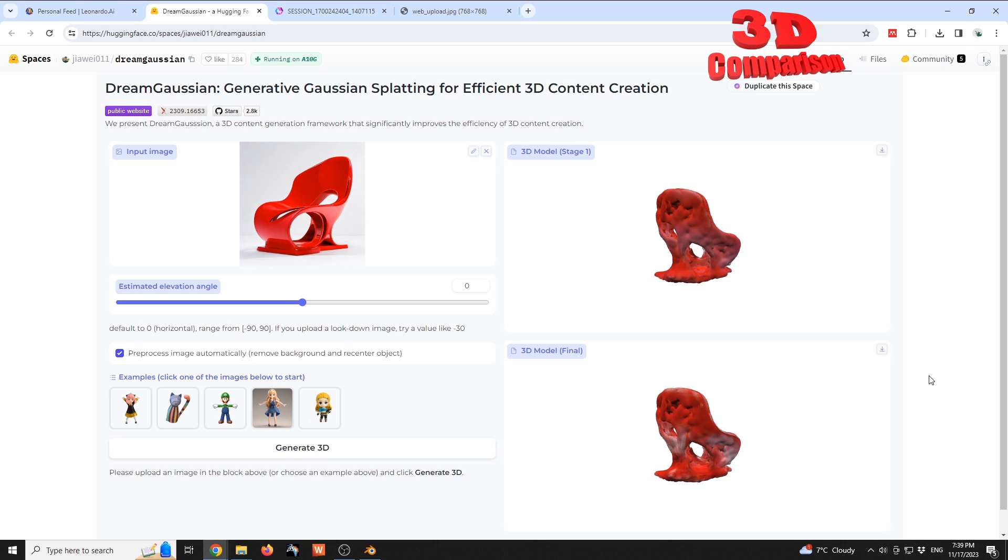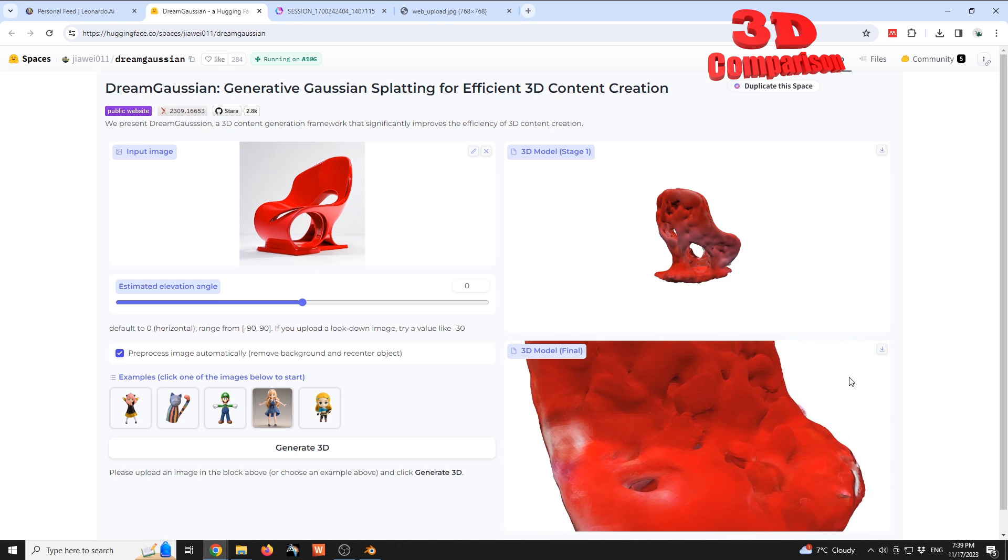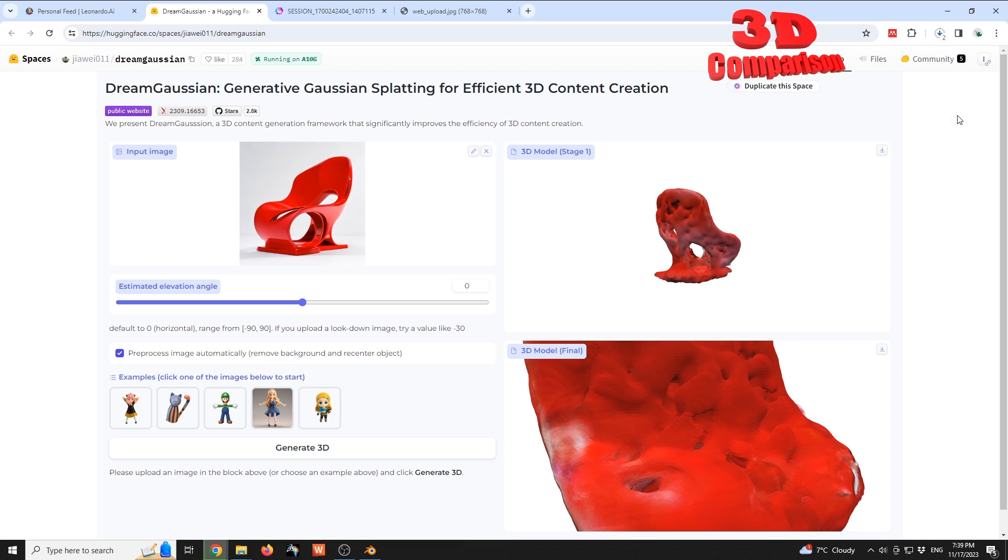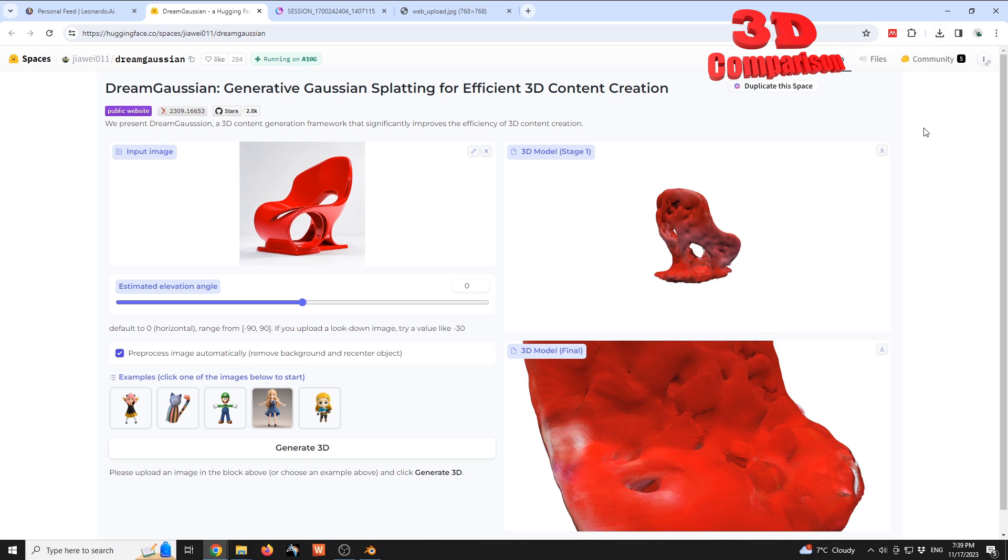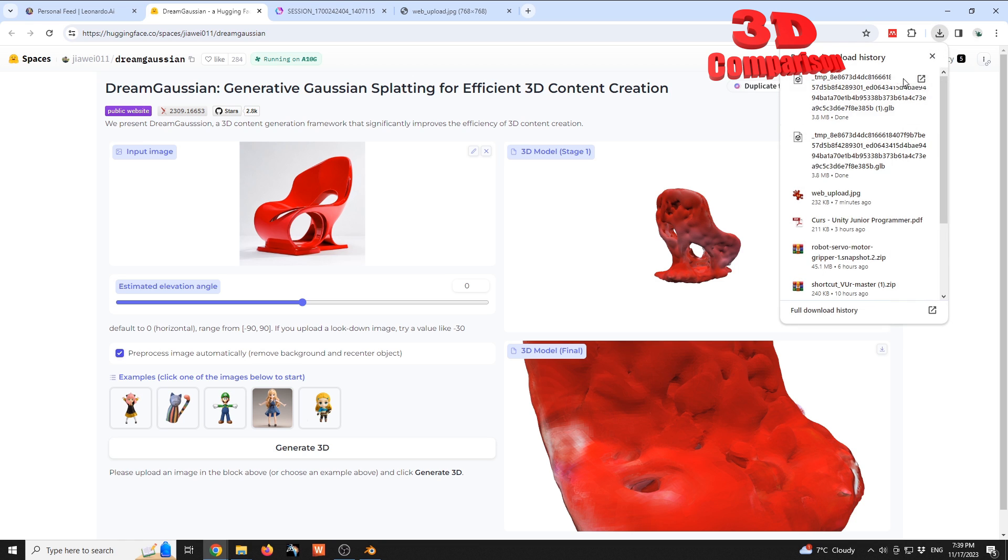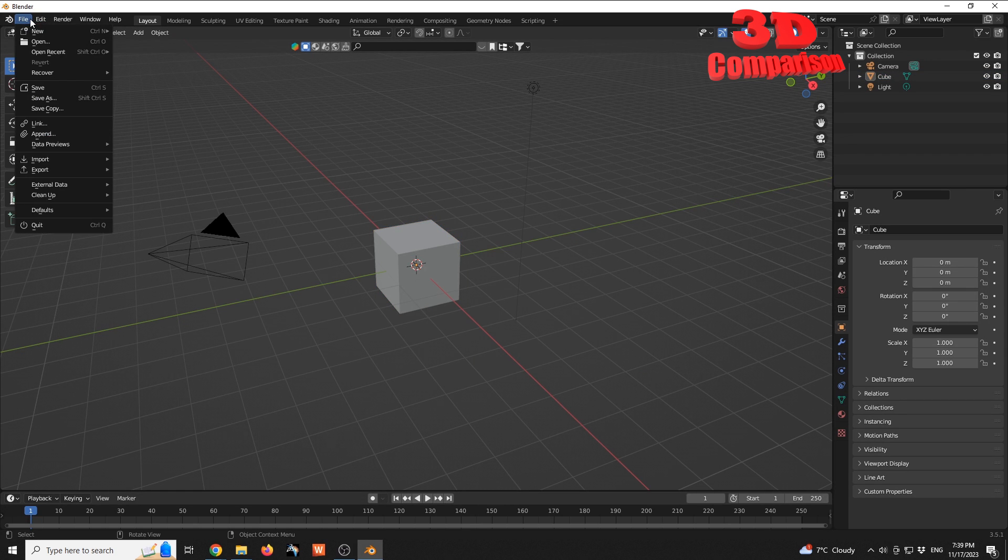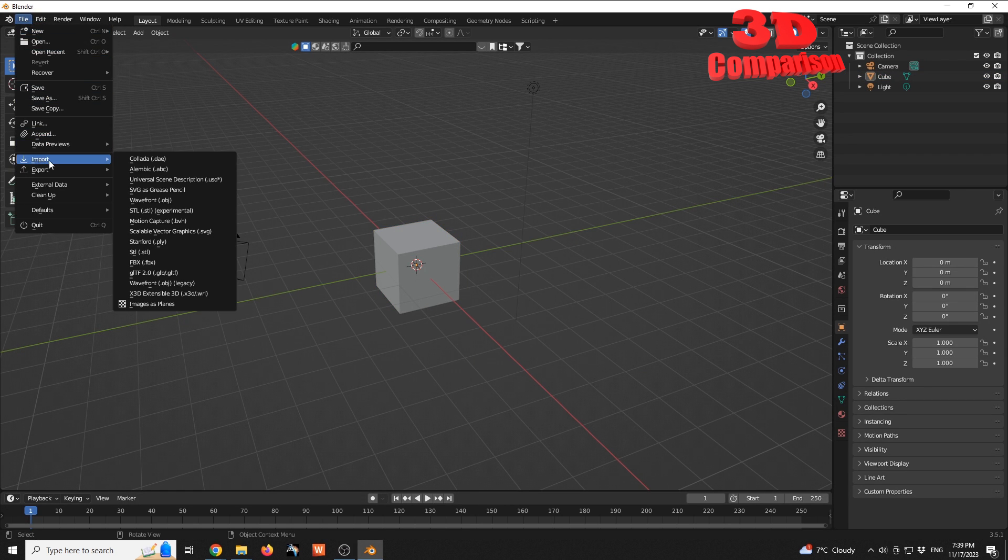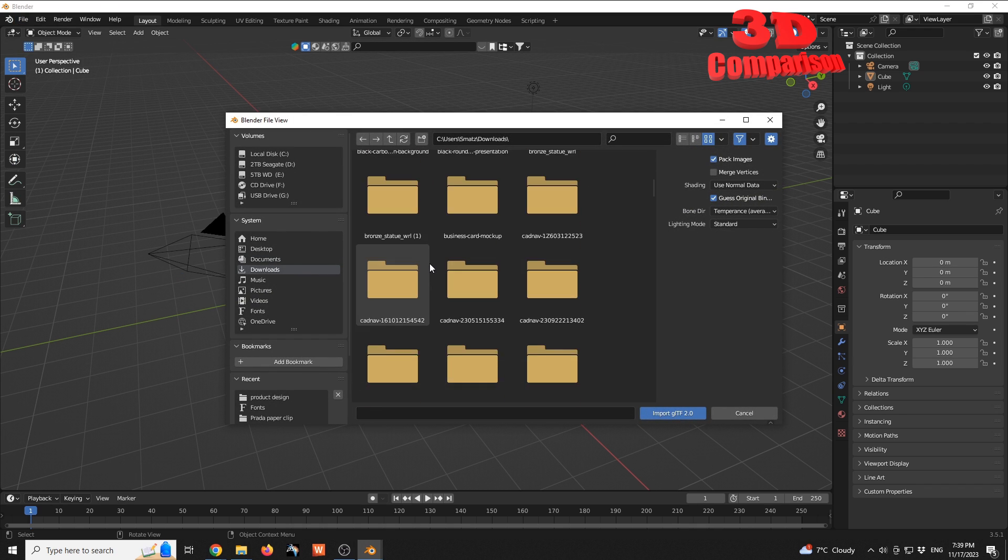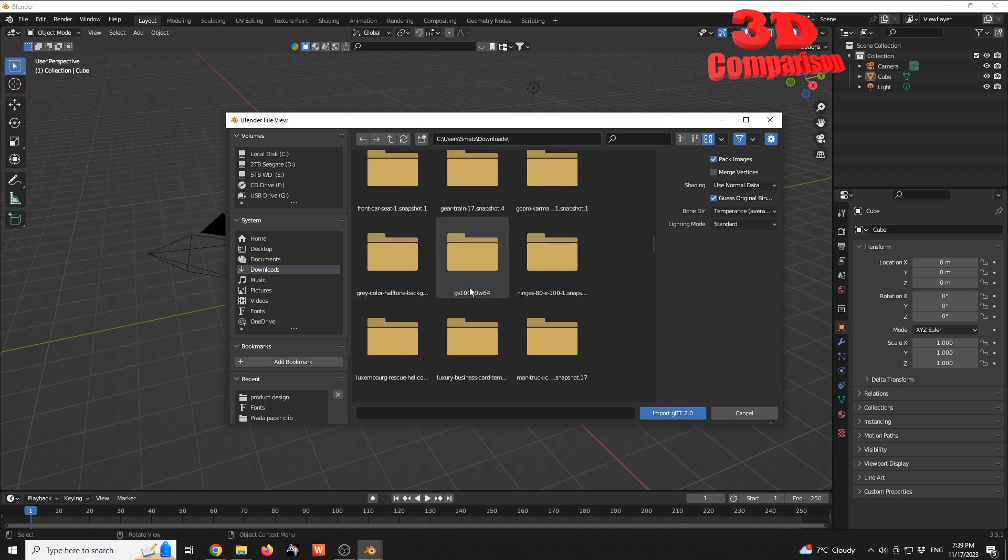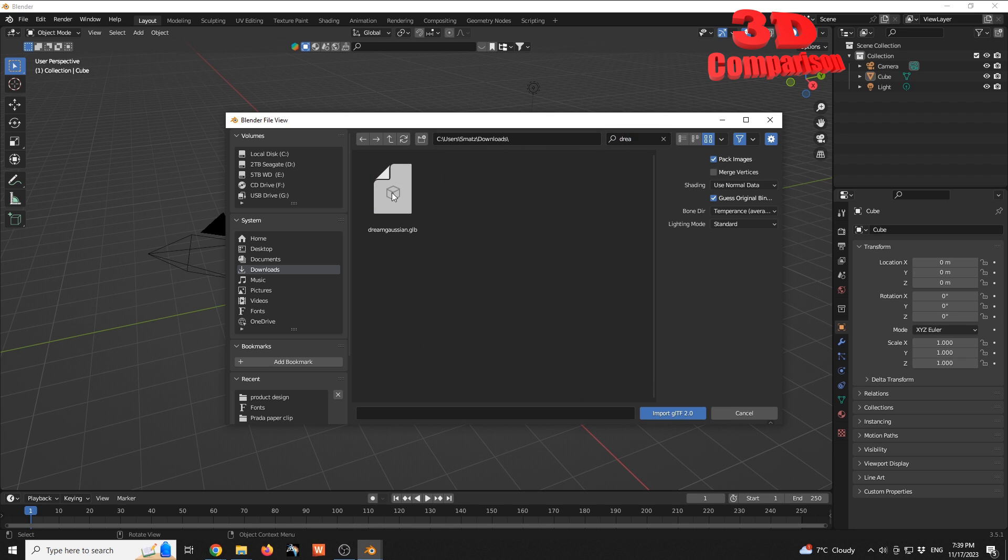And we have the final model generated by Dream Gaussian, which we see over here. I will also have this downloaded. We see that the download has started. The file format will be GLB. We see that the name is quite long, so I'm just gonna go over there and I will change the name. This will be Dream Gaussian. Within Blender, I will have that imported, so file import. We know that the file format is GLB.